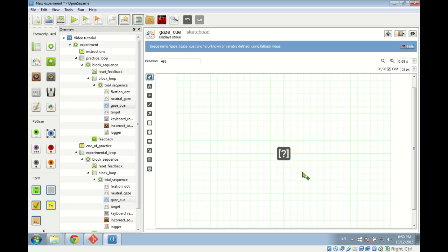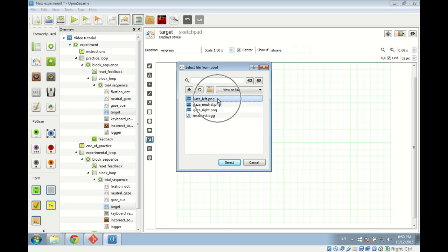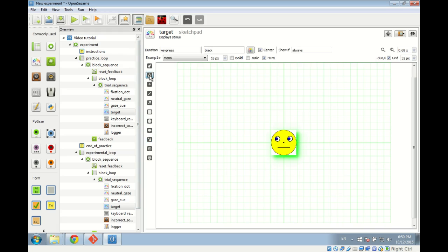Now we go to the target item, where things get even more interesting. The target display also contains the gaze cue image, so we start by drawing gaze_left. In addition to the gaze cue, there is the target and distractor letter, which we draw with the text line element. We change the font size from 18 to 32 pixels. OpenSesame supports several fonts including monospace, sans-serif, serif, and fonts specific to non-Western languages like Arabic, Chinese, Japanese, Korean, Hebrew, and Hindi.